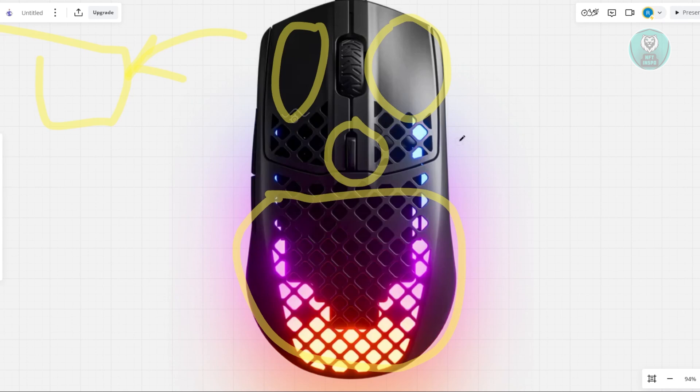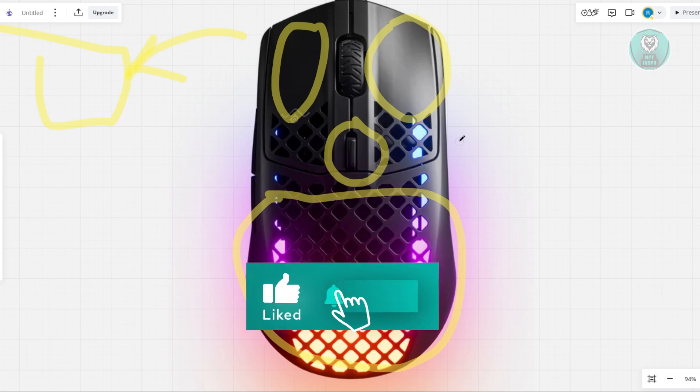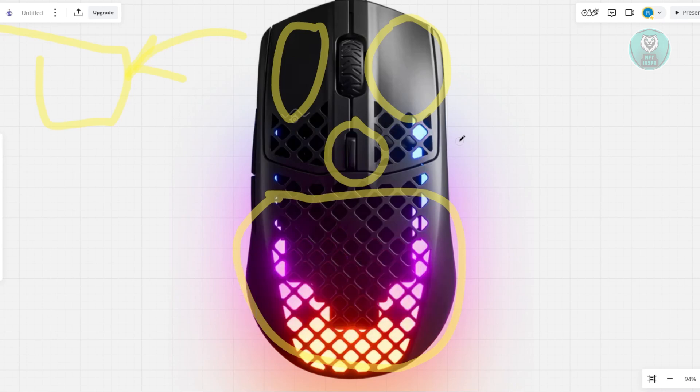Once it's done blinking, you'll be able to start using it again like it's brand new since we just reset it. That's about it. Hopefully this video was able to help you. Like and subscribe to NF2inspo. Thank you for watching.